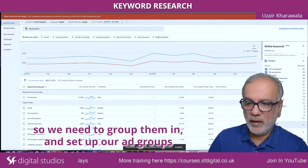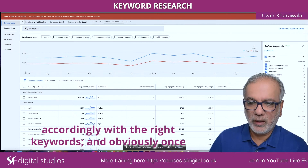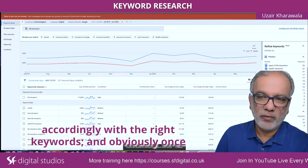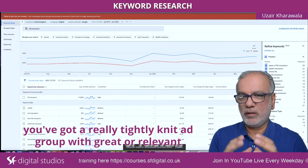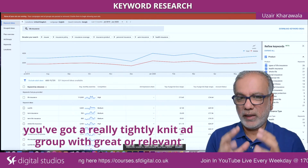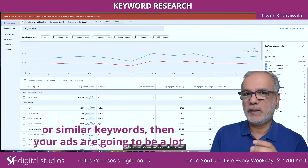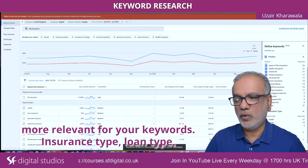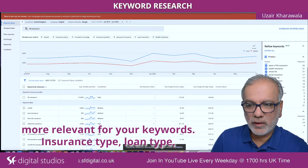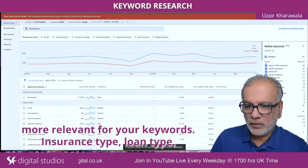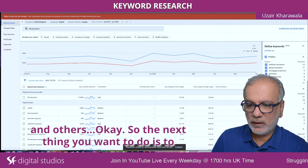Now I can see the types of insurance and life insurance policies people are looking for. We need to group them and set up our ad groups accordingly with the right keywords. Once you've got a really tightly knit ad group with relevant, similar keywords, your ads are going to be a lot more relevant for your keywords. We also have insurance type, loan type, and others.